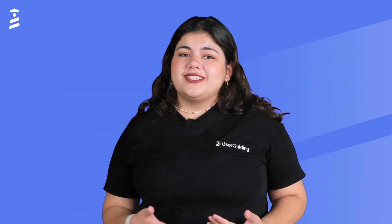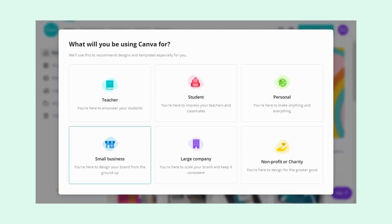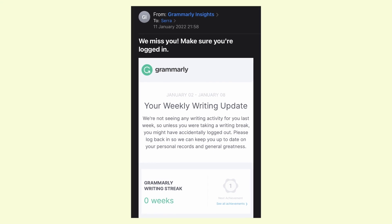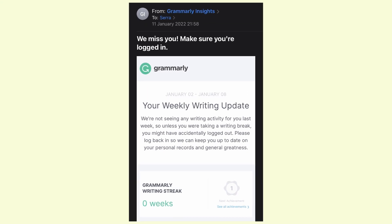Good news is, depending on your product, creating a personalized experience might be easier than you might think. For example, personalization can be as simple as Canva does it, or it can be as well thought-out as Grammarly's email insights. You know your audience, you set the boundaries — just get personal.